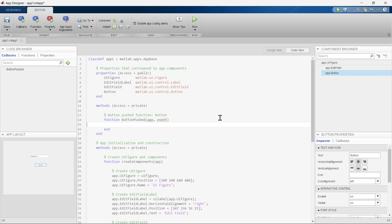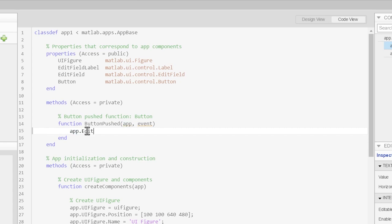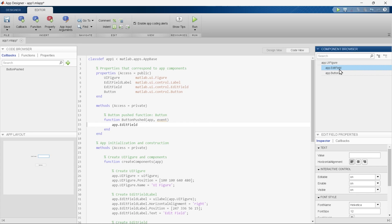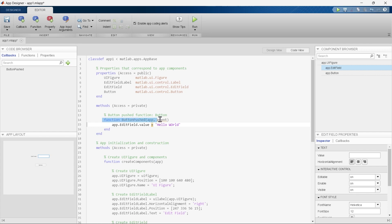We want to print 'Hello World' in the edit field. So we write: app.EditField — here 'app' indicates our current application, and 'EditField' indicates the component we want to deal with. Then we write .Value = 'Hello World'. When this function is executed, the value of this edit field will be set to 'Hello World'.